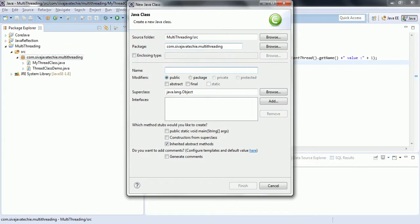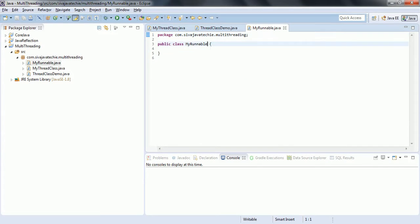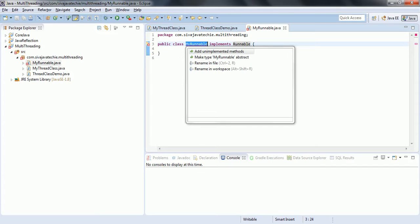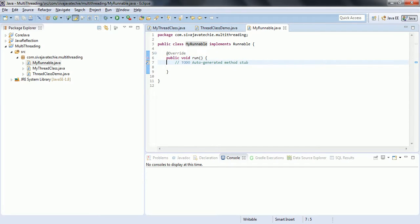I am going to create a new class. The class name I am giving is MyRunnable. Click Finish. Here we need to implement the Runnable interface. The Runnable interface has one method which is the run method, so we need to override this method and provide a definition to it.